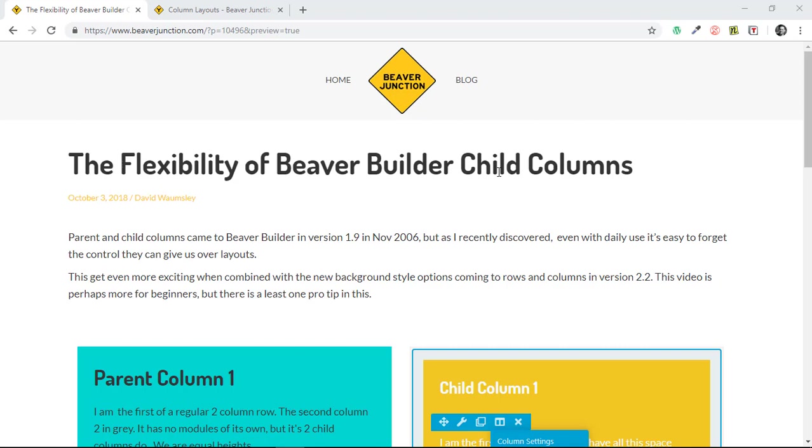This is a feature that's been in Beaver Builder for some time and it's been improved over time. But I think it's about to get even more exciting when we'll be able to combine it with the new background styling options coming to rows and columns in version 2.2. This one is perhaps aimed more at beginners, but there is at least one pro tip in this.